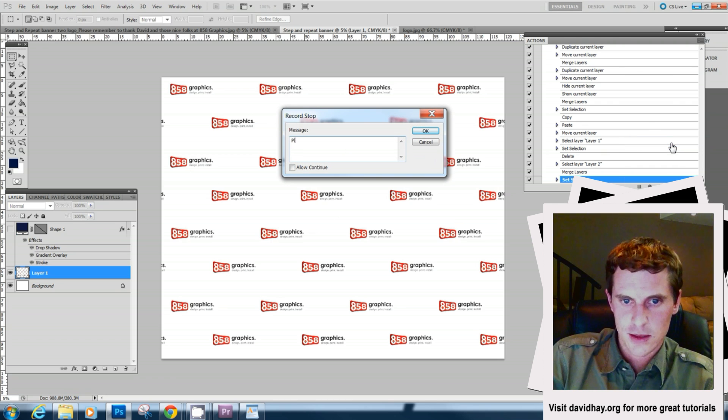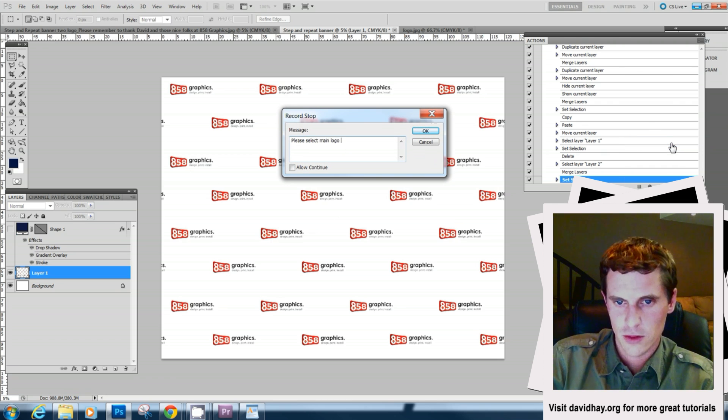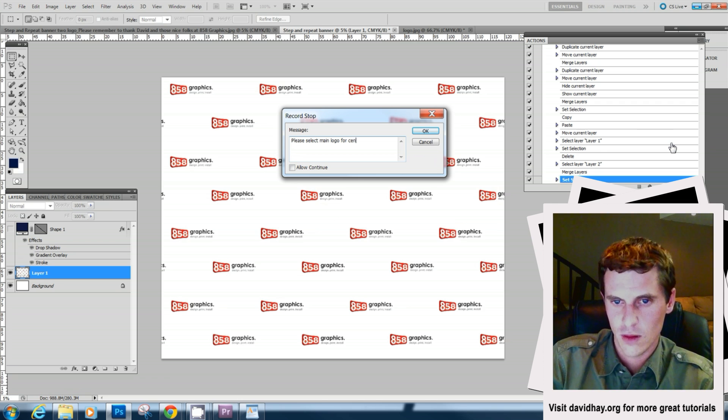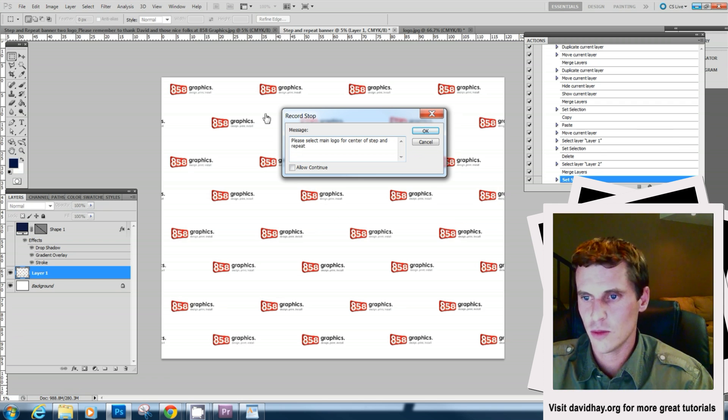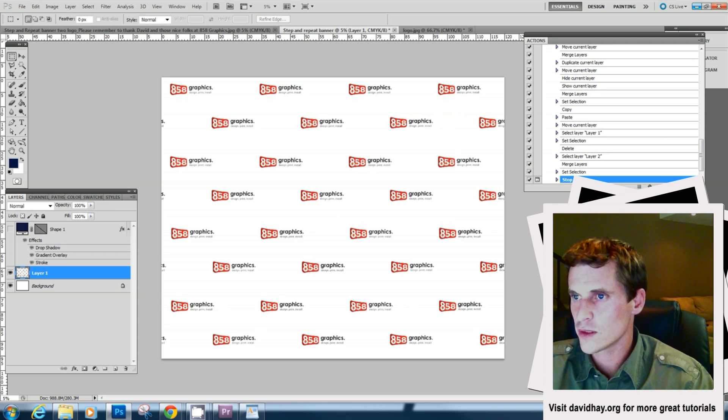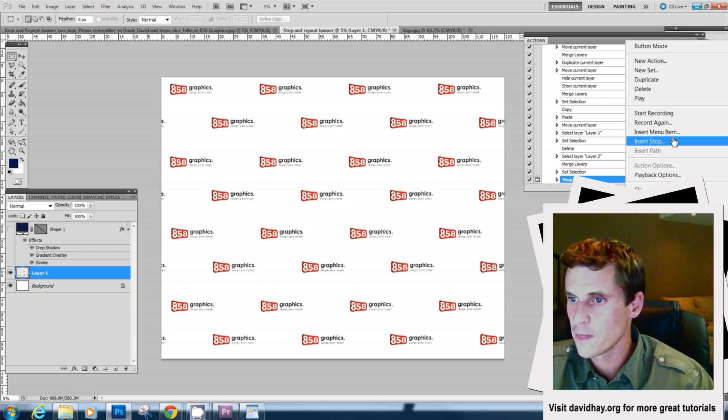Please select main logo in the center of repeat. And we're going to allow continue. So there's another dialogue box and we're going to say file menu open. And it can be the same logo or it could be a different logo. The user can choose file open.